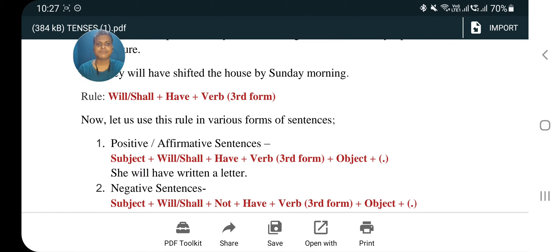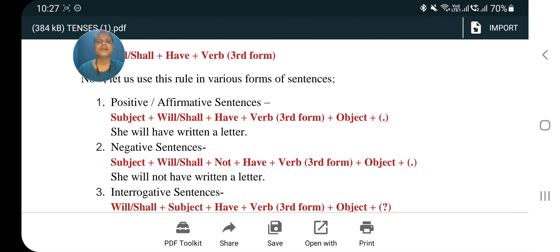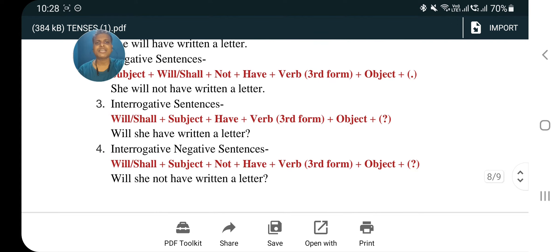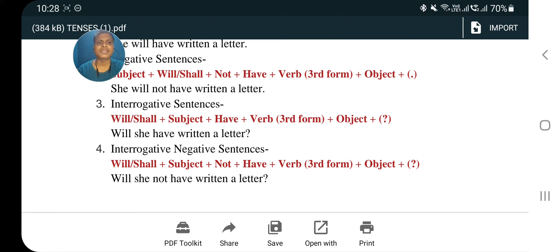Let us use the future perfect rule in various sentence forms. Affirmative: subject plus will/shall plus have plus verb third form plus object — example: 'She will have written a letter.' Negative: subject plus will/shall plus not plus have plus verb third form plus object — example: 'She will not have written a letter.' Interrogative: will/shall plus subject plus have plus verb third form plus object — example: 'Will she have written a letter?' Interrogative negative: will/shall plus subject plus not plus have plus verb third form plus object. Important note: in future perfect tense, we always use 'have' — 'has' is never used.